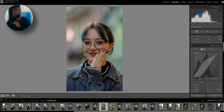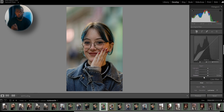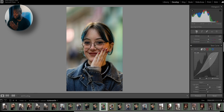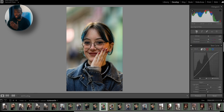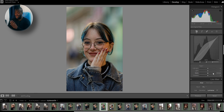In the tone curve I'm really going to play with the settings here. There are many different ways to go about this — you can make some sort of S-curve to add contrast to your image, but the way I do it is a little bit different. I mostly use the region settings.